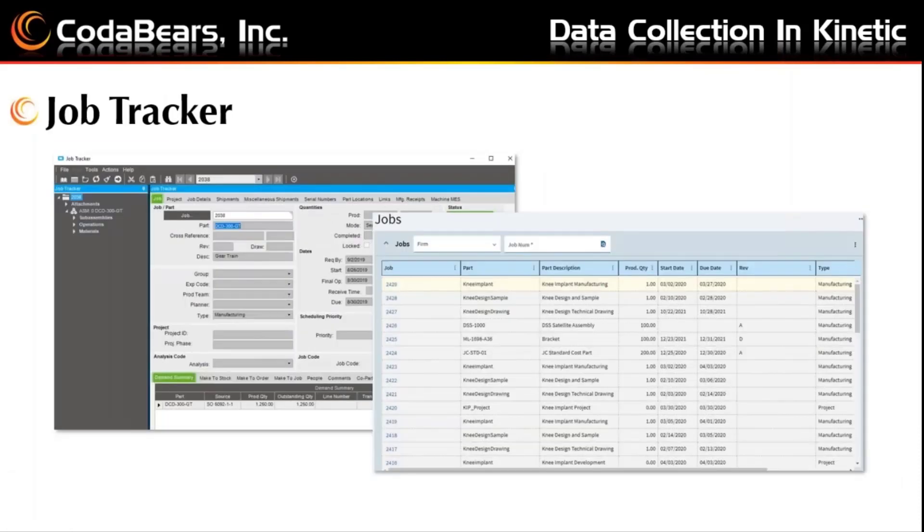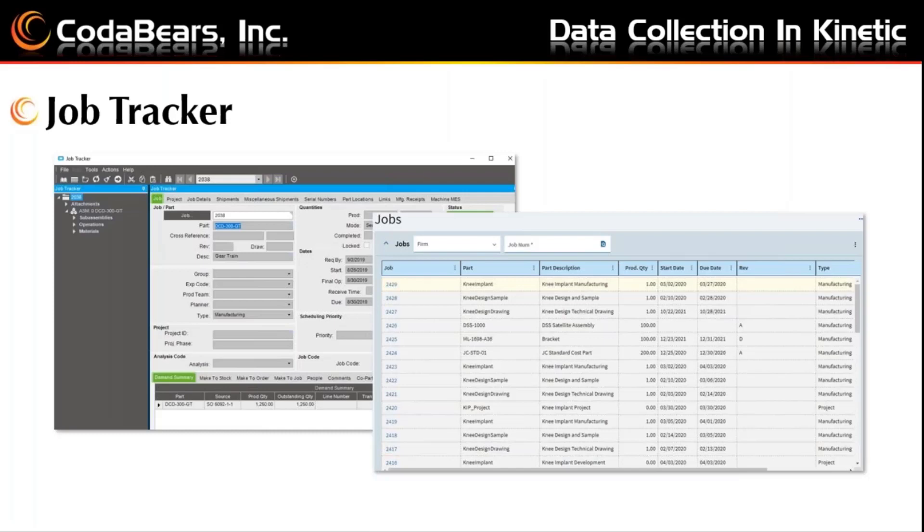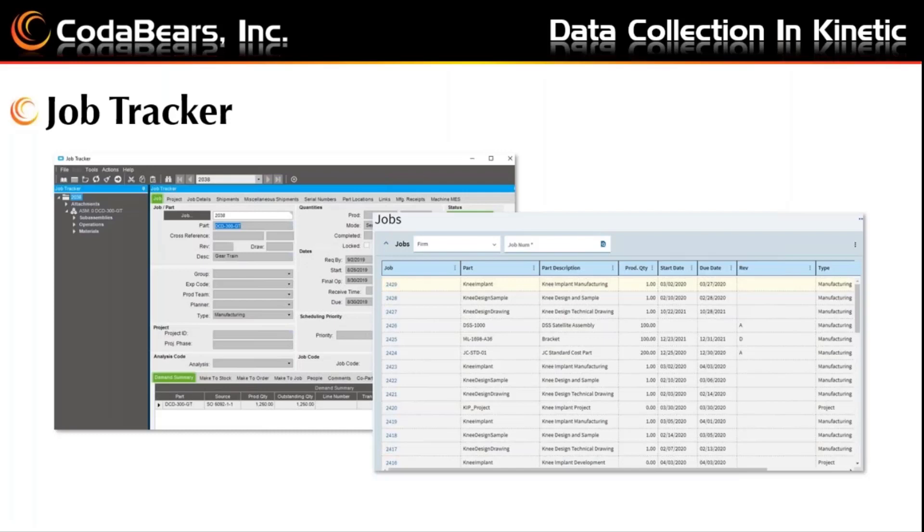Here you can see the classic view of Job Tracker on the left, where you see one job number at a time. Then on the right is the Kinetic view, where what Epicor refers to as a landing page will show multiple jobs, basically a list view. From any landing page, you can select a row and click the hyperlink to open the details about that key field, in this case, the job. I'll demo that when we open Job Tracker later in Kinetic Epicor.